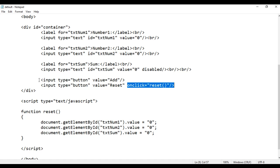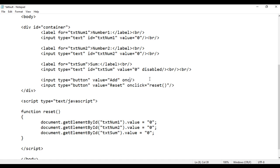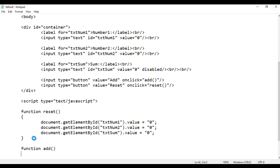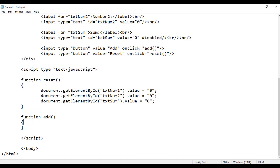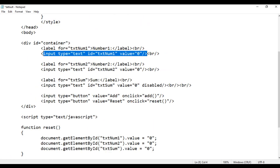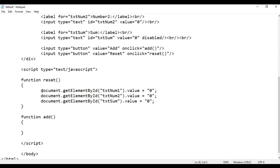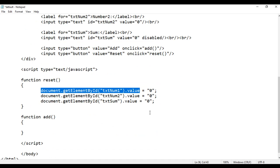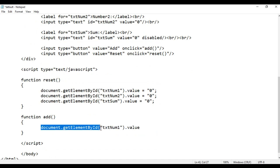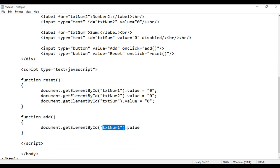Next, we are going to implement the Add button. Here I say onclick, and we are going to call the add function. We have to create this add function in JavaScript. I say function add() with opening and closing curly braces. In the add function, first we get the value of txtNum1 — whatever the user enters. We get the value using: document.getElementById('txtNum1').value.